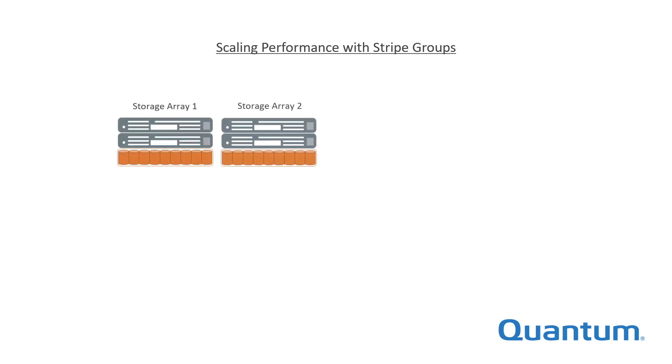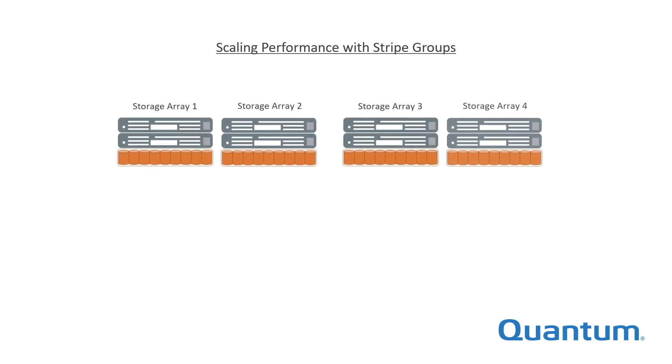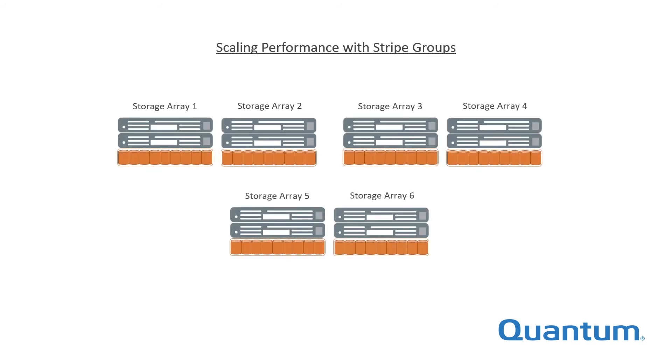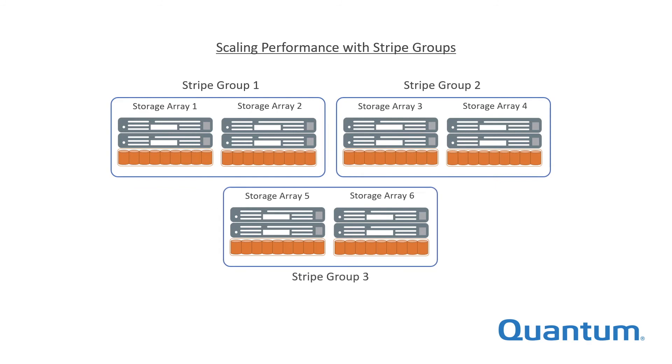For scaling performance, a stripe group may span a larger number of lower capacity storage arrays to take advantage of the aggregate array controller bandwidth.